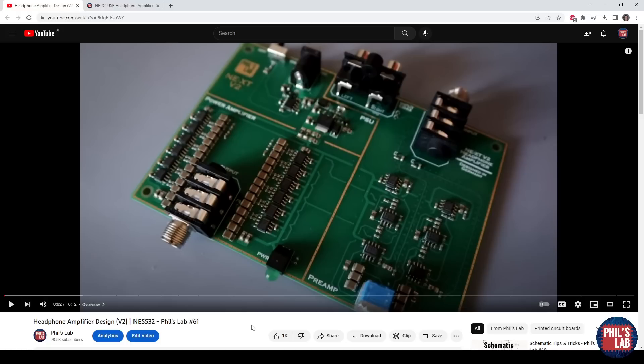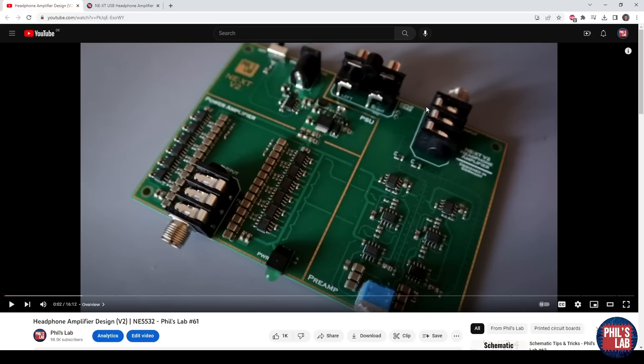At the end of the day, my audio source is typically a computer or laptop, and I found it annoying to go through my computer's sound card, then find some converter cable to RCA or quarter-inch stereo jack. So I decided to make a USB headphone amplifier.